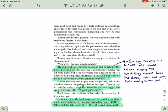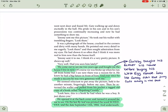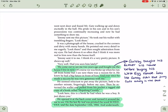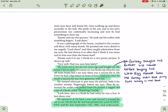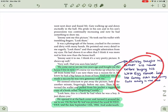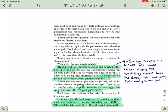Jimmy sent me this picture. He took out his wallet with trembling fingers. Look there. It was a photograph of the house, cracked in the corners and dirty with many hands. He pointed out every detail to me. Look here. And then saw admiration from my eyes. He had shown it so often that I think it was more real to him now than the house itself. Jimmy sent it to me. I think it's a very pretty picture. It shows up well. Very well. Had you seen him lately? He came out to see me two years ago. Bought me the house I live in now. Of course. I'm slipping accents. Of course we was broke when he ran off from home. But I see now that there was a reason for it. He knew he had a big future in front of him. And ever since he made a success, he was very generous with me. So I think it's interesting. Gatsby just bought his house, basically. But he bought his father a house before buying his own. Right? It looks like he didn't entirely leave Jimmy Gats in the past.